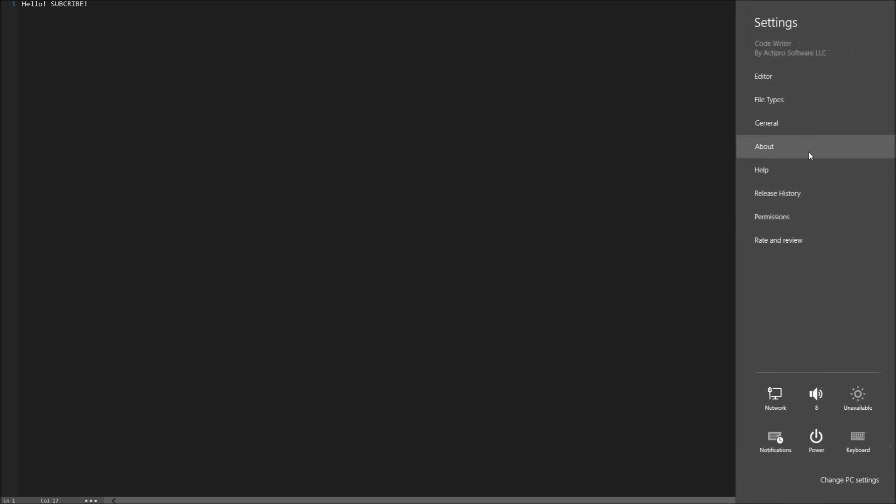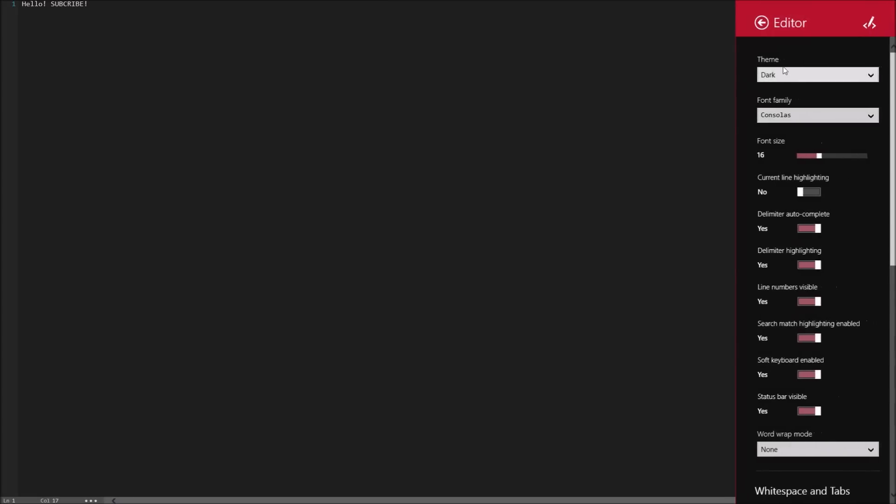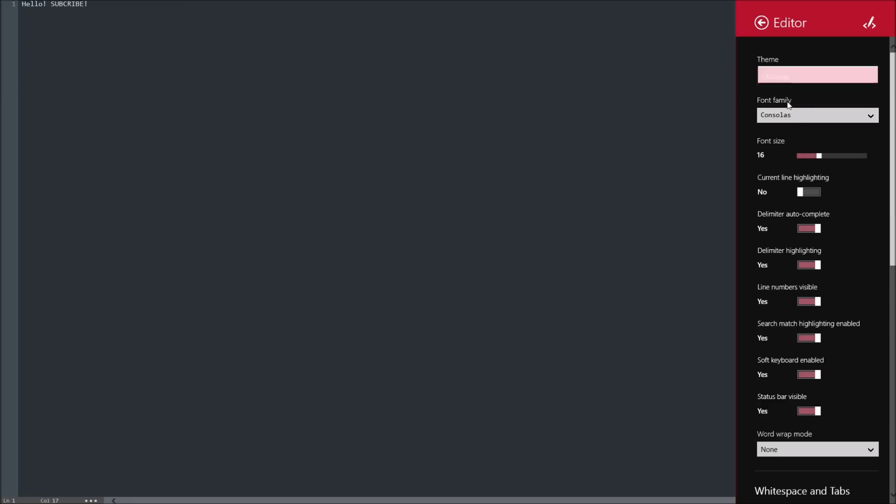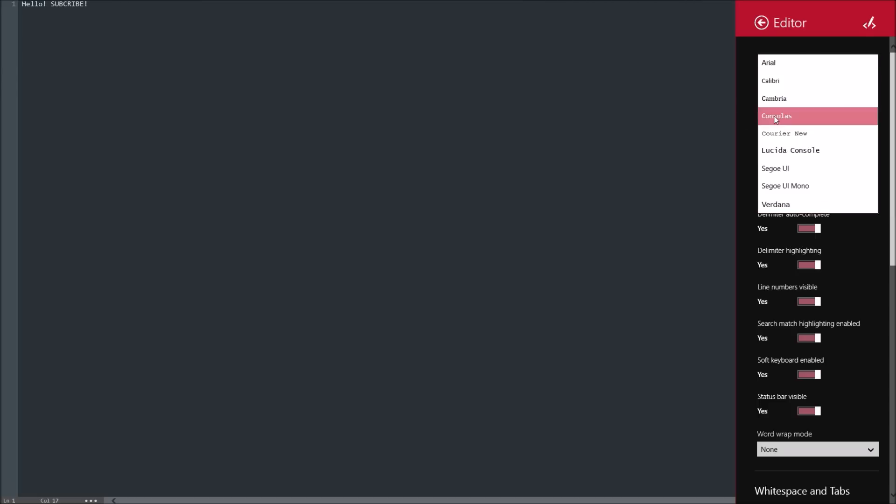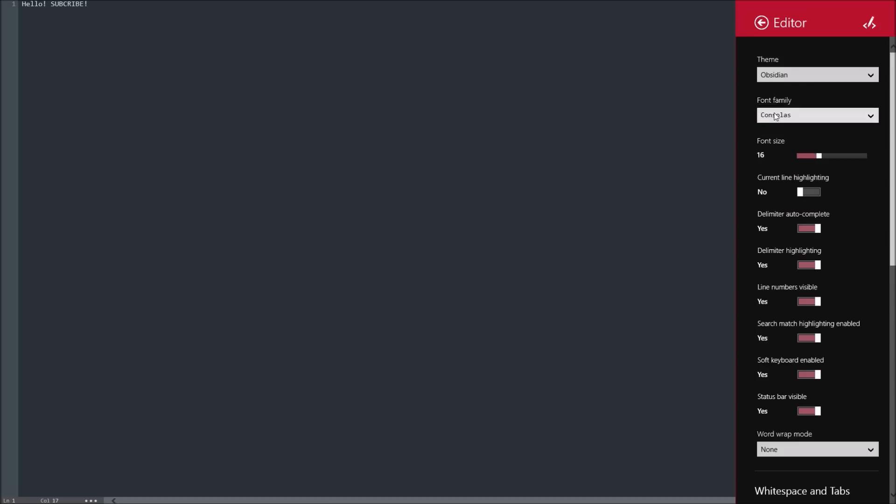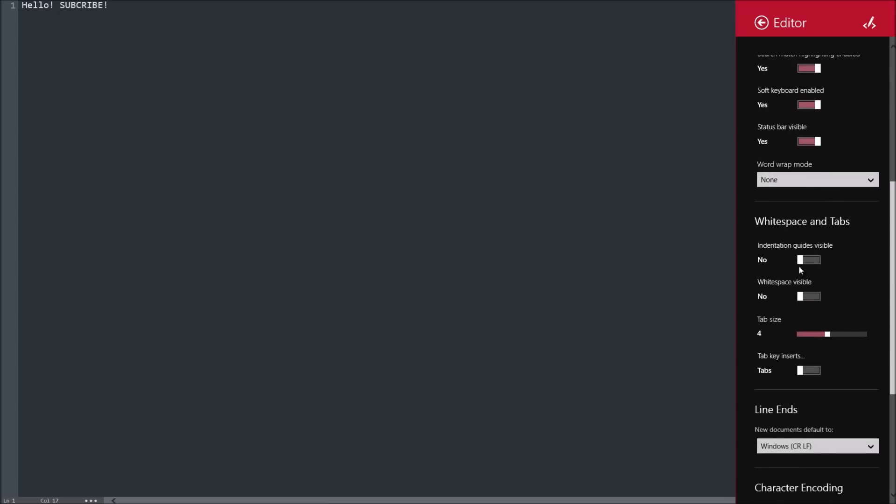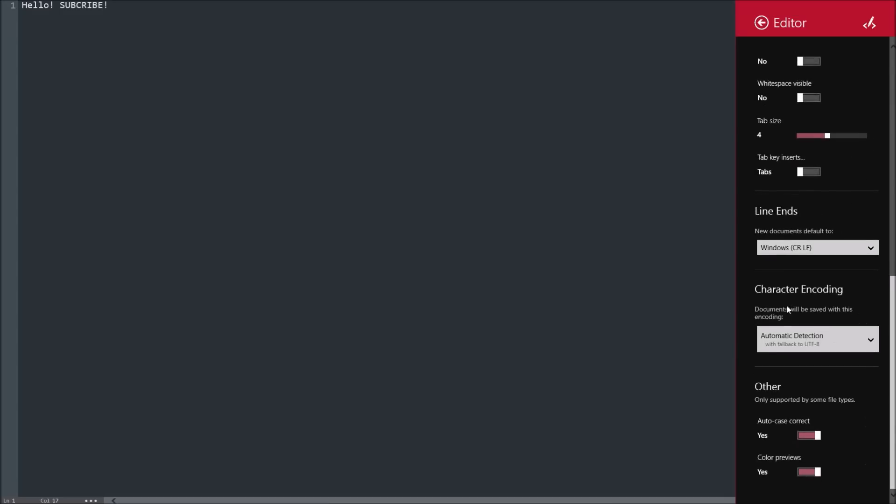And then you can also go into some different editor things. So let's say you want a light theme. There's also an obsidian theme, which I actually like that. You can change the font. You can change the font size. I'm using a bigger monitor, so I'll make the font size bigger. And it also shows the font size over here. Current line highlighting, I don't know, it's just some different settings.